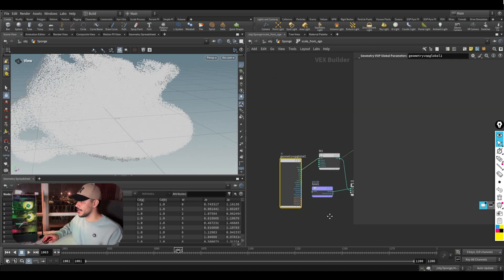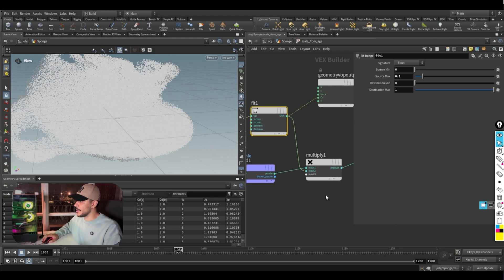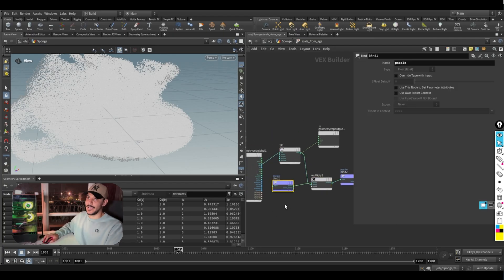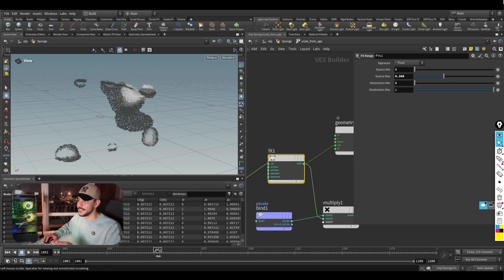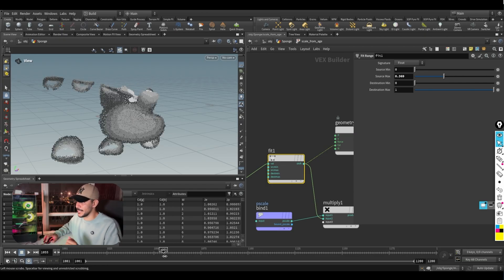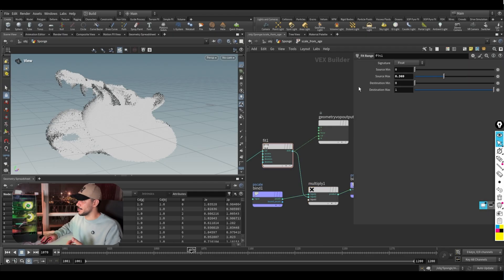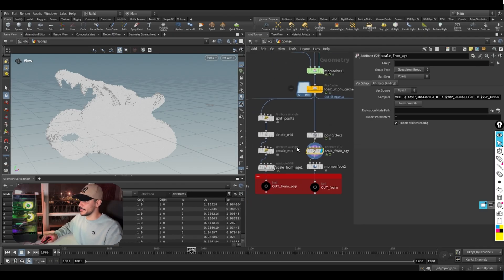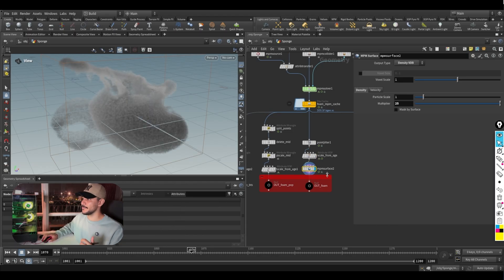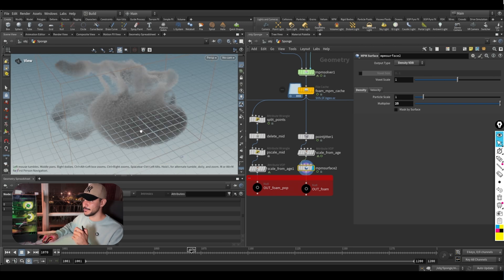After a point jitter node for position randomness, I use an attribute wrangle. Inside I get the age attribute from the simulation and with a remap I multiply the pscale by the age value. When points are first emitted their pscale is zero so you won't see them, and as the simulation progresses and they age, the pscale ramps up to its maximum value. I found that a source max of 0.1 gives better results. That's the scale-from-age setup.